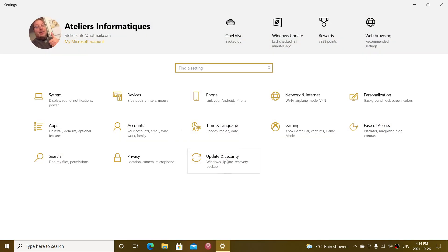It is available for version 20H1, 20H2, 21H1, and release preview is getting it on 21H2.